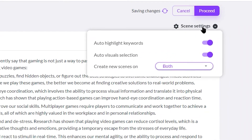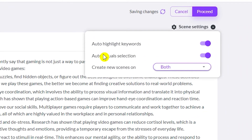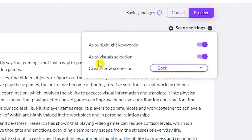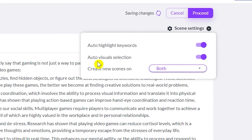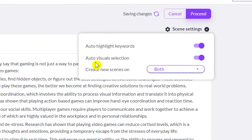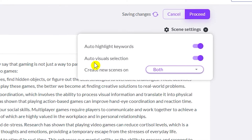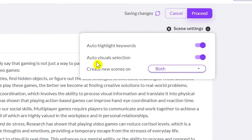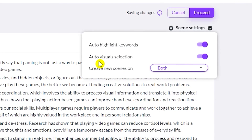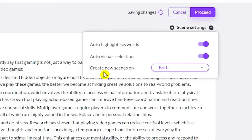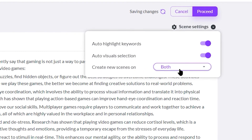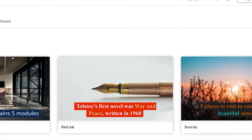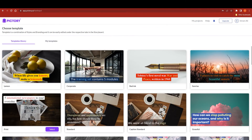In the scenes settings you can see options like auto highlight keywords — enable that if you want it in your video. There's also auto visual selection, which lets Pictory AI choose visuals related to your script, and an option to create new scenes. Once you've set those, click proceed and it will take you to the template selection screen.